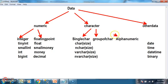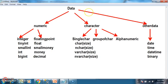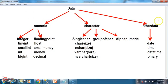In order to store different types of data in a database, in SQL Server we have different data types. Basically, data is classified into three types: numeric data, character data, and other data.